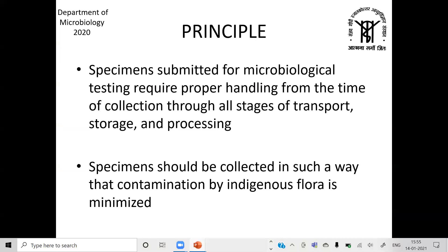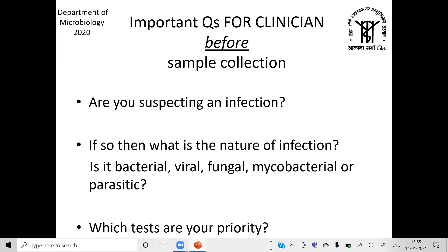Specimens submitted for microbiological testing require proper handling from collection through all stages of transport, storage, and processing. They should be collected so that contamination by indigenous flora is minimized — especially for blood cultures, where skin antisepsis is very important; otherwise, coagulase-negative staphylococci or Candida species, common skin contaminants, will outgrow the pathogen. Always avoid taking swabs; take biopsy samples or deep aspirates collected in syringes, as that is the best way of retrieving the pathogen.